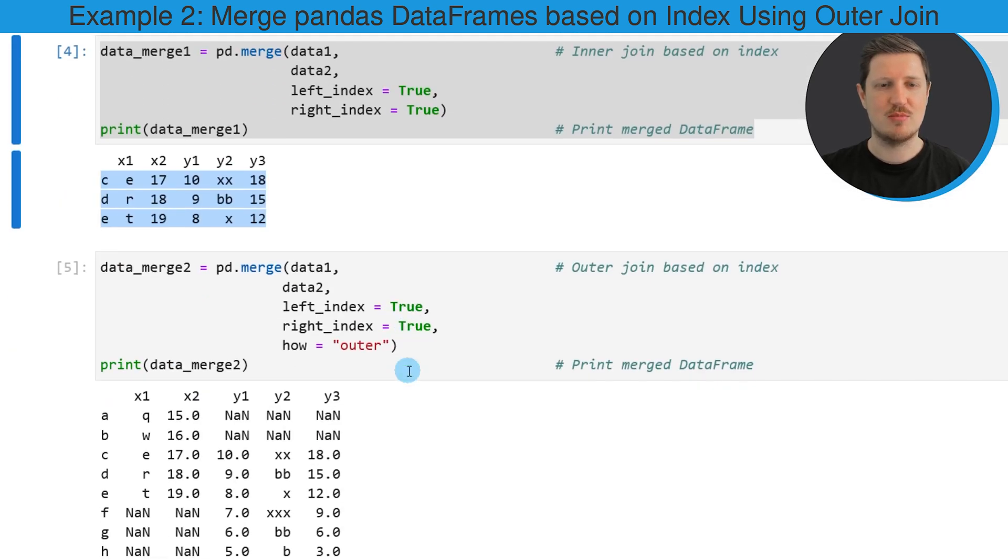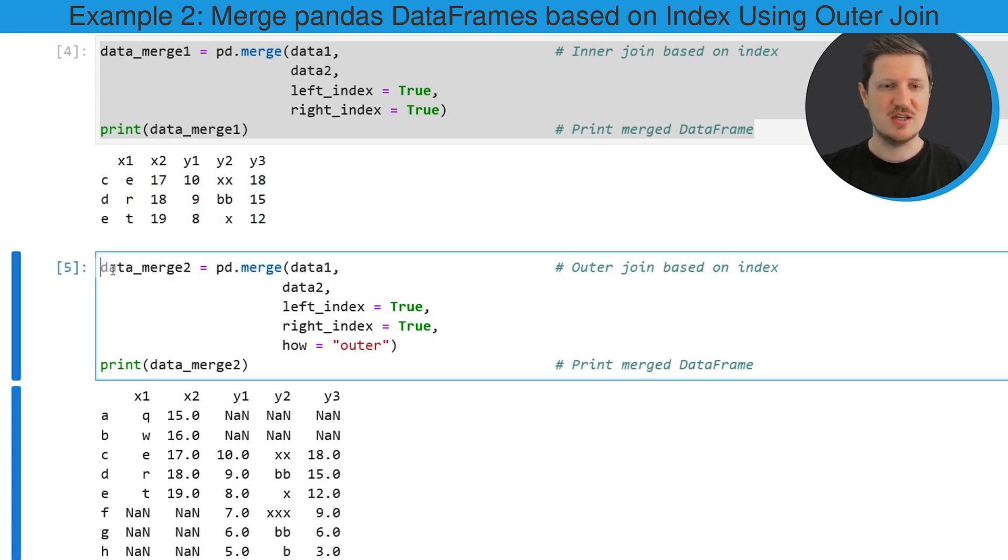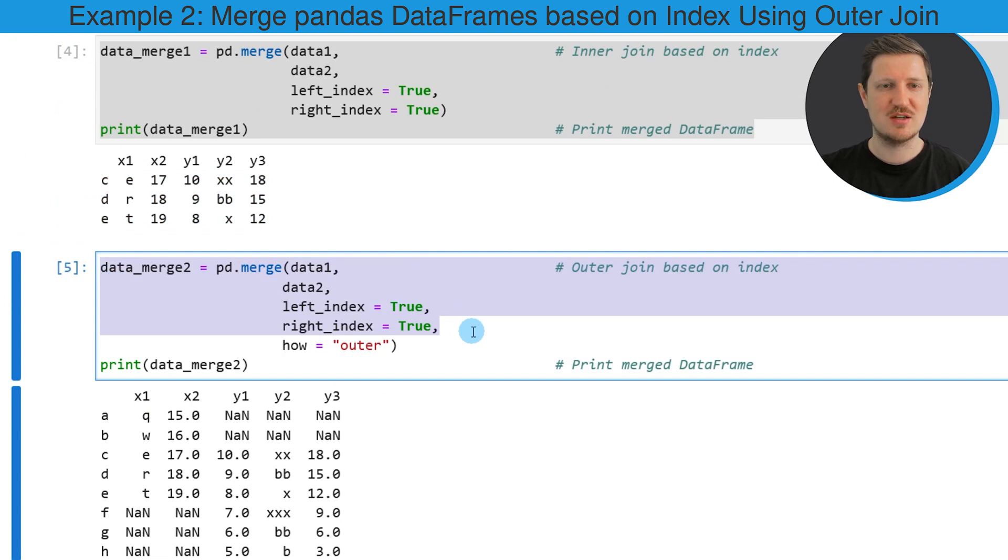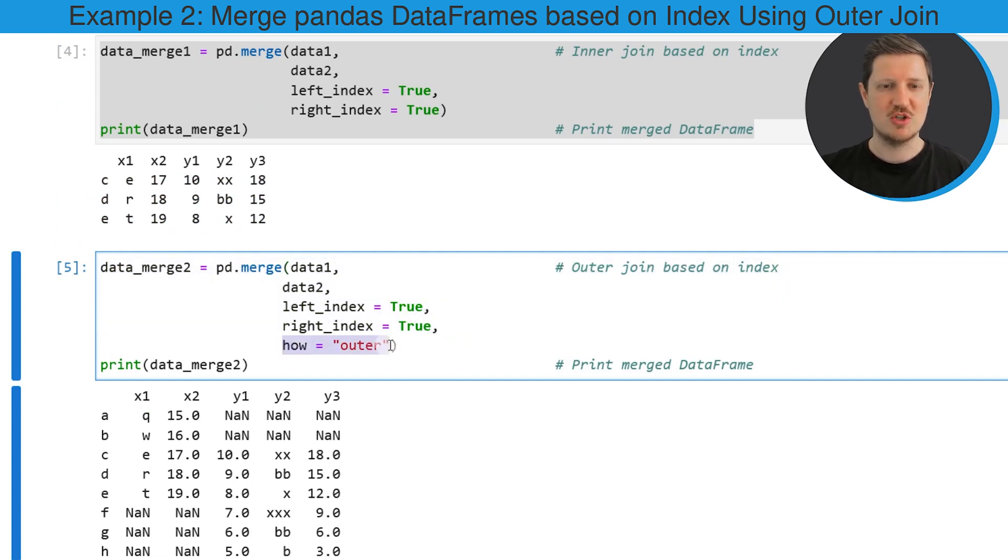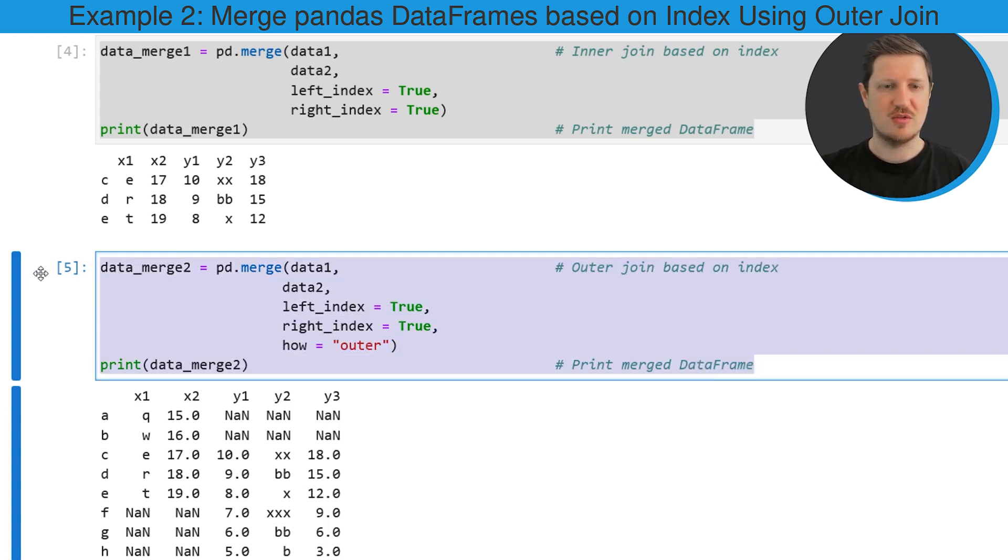So as you can see in the next code box we are using the same syntax as in the previous example. However in addition to that we are specifying the how argument to be equal to outer.